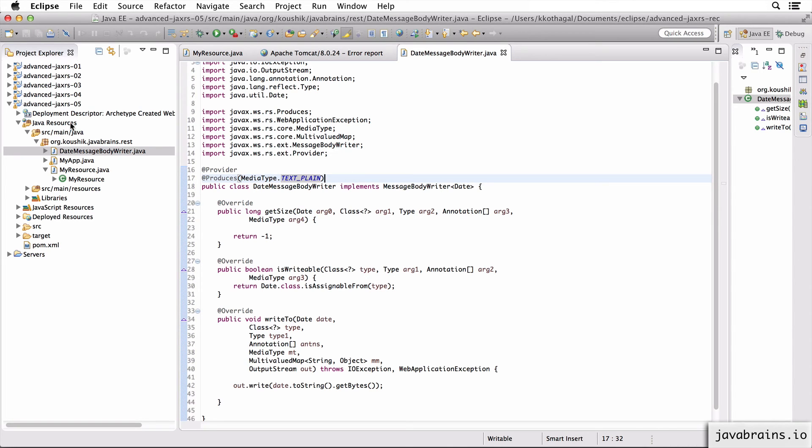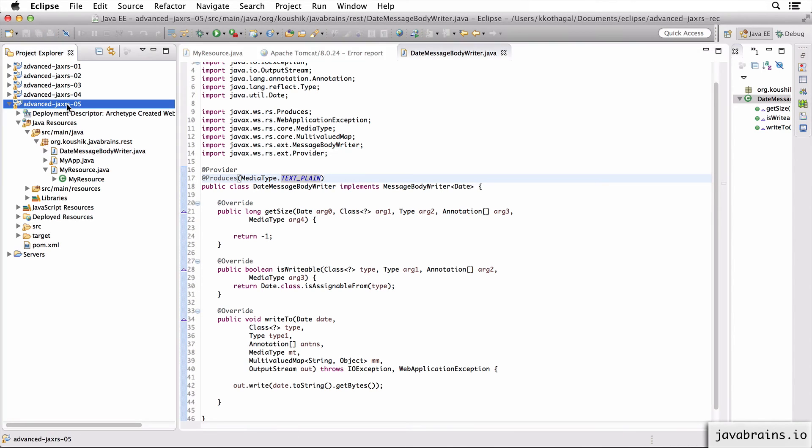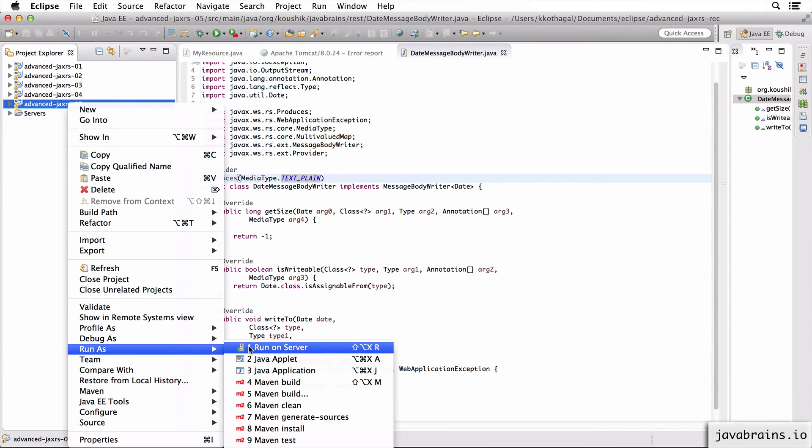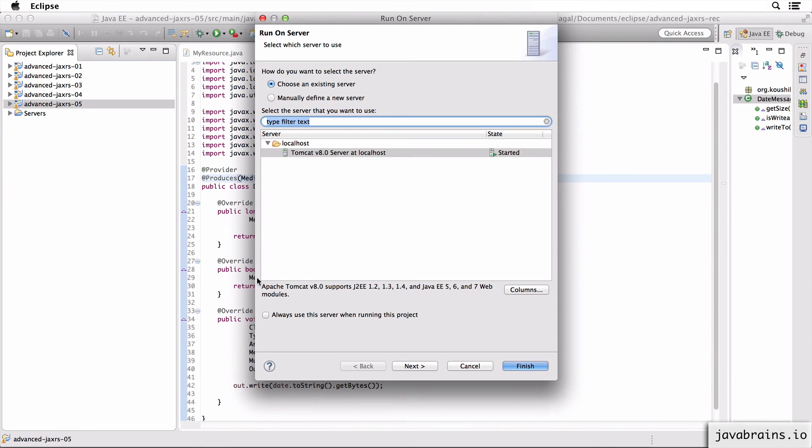So what this lets Jersey know is this message body writer needs to be used when Jersey needs to send back text plain. So you could potentially have another message body writer that is returning JSON or XML or whatever. So I'm going to save this. And let's run this project, I'm going to make the same call again, to get the date.